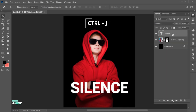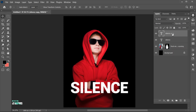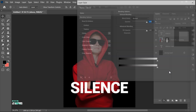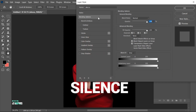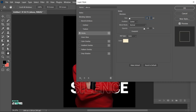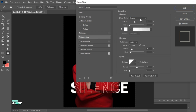Press Ctrl plus J to make a duplicate text layer and drag it downward. Select the top layer and open blending options. Set its fill opacity to zero, add stroke to it, and an inner glow with these settings.